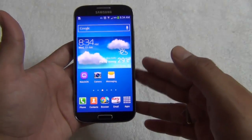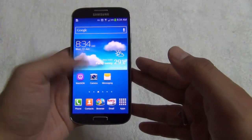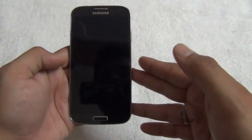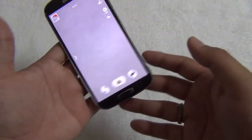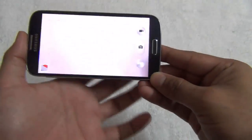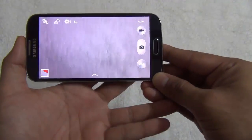After you update the software on the Samsung Galaxy S4, the camera restart issue will be resolved and the phone will no longer restart on opening the camera app randomly.